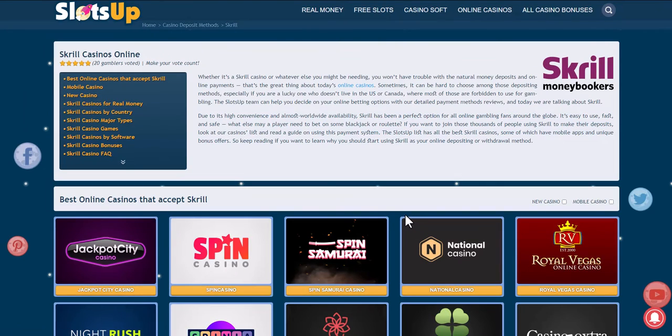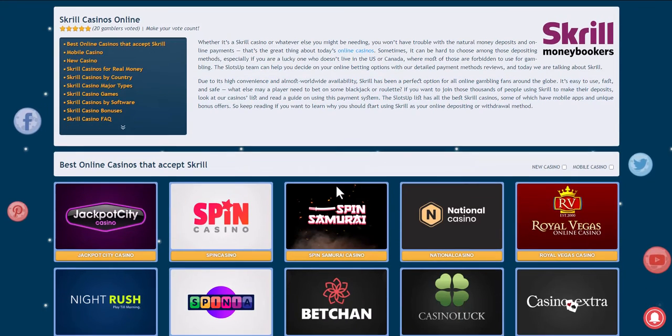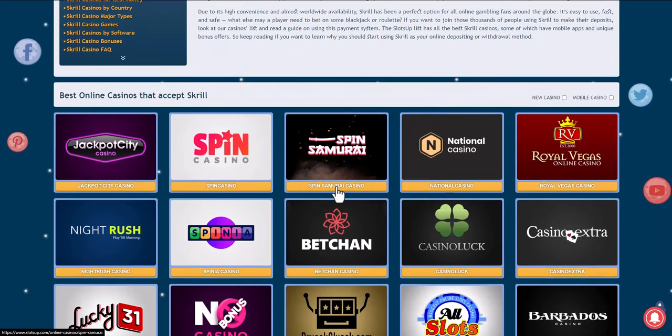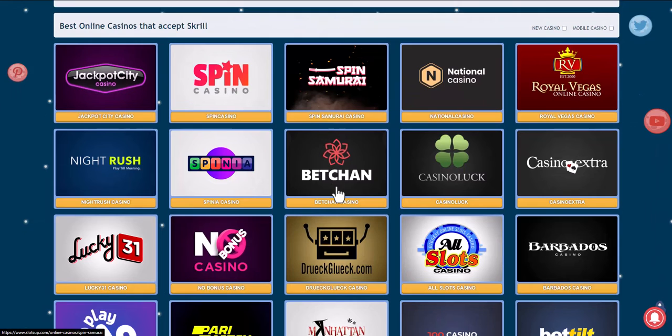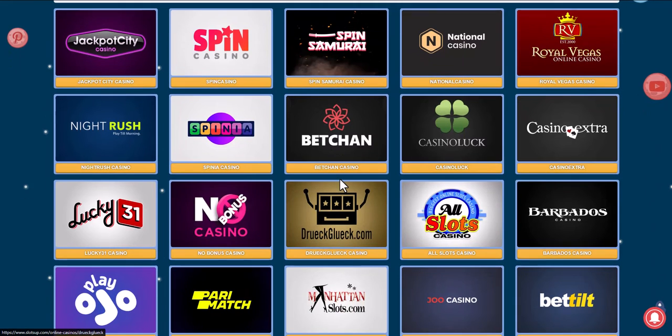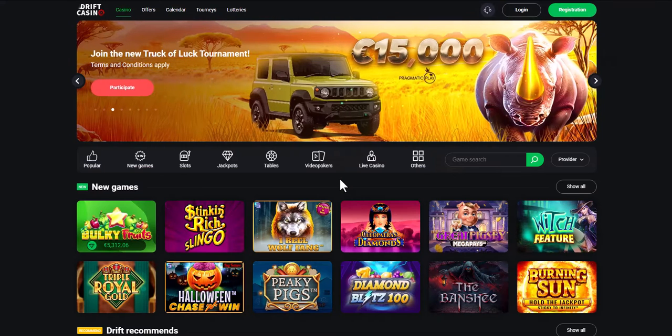We review online casinos that accept Skrill as a payment method, and you can choose the one that suits you best. For example, select Drift Casino, then log in to your existing account or register.